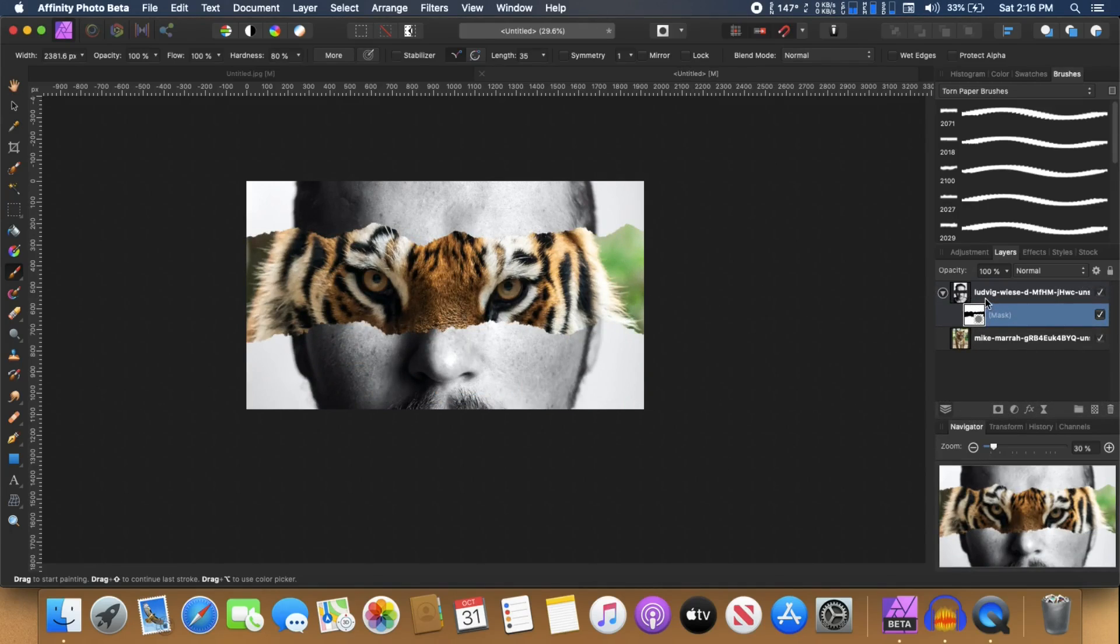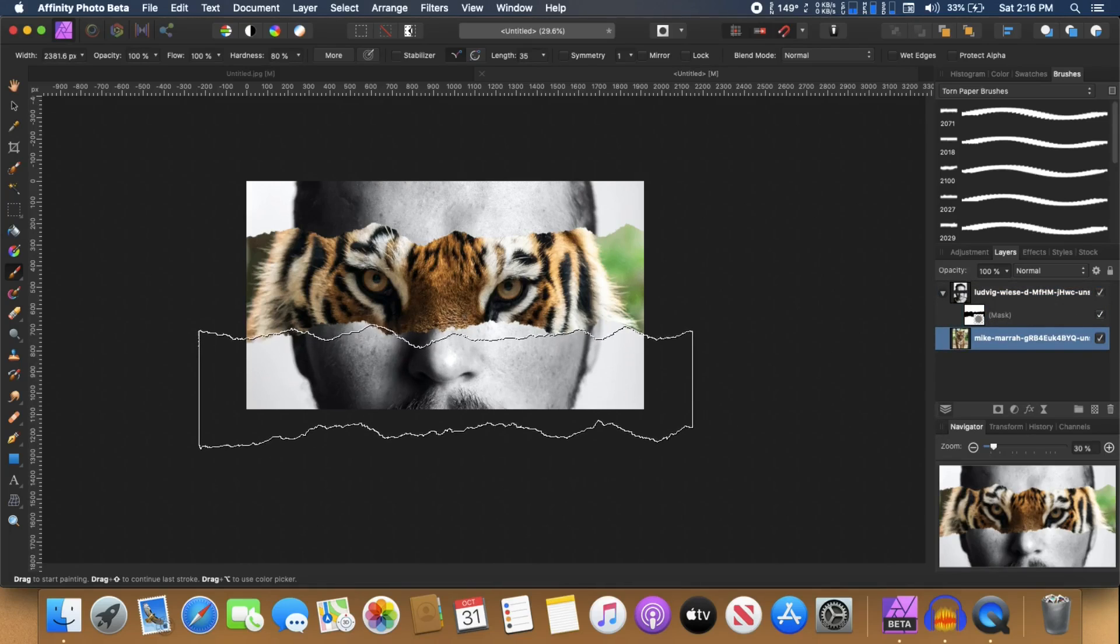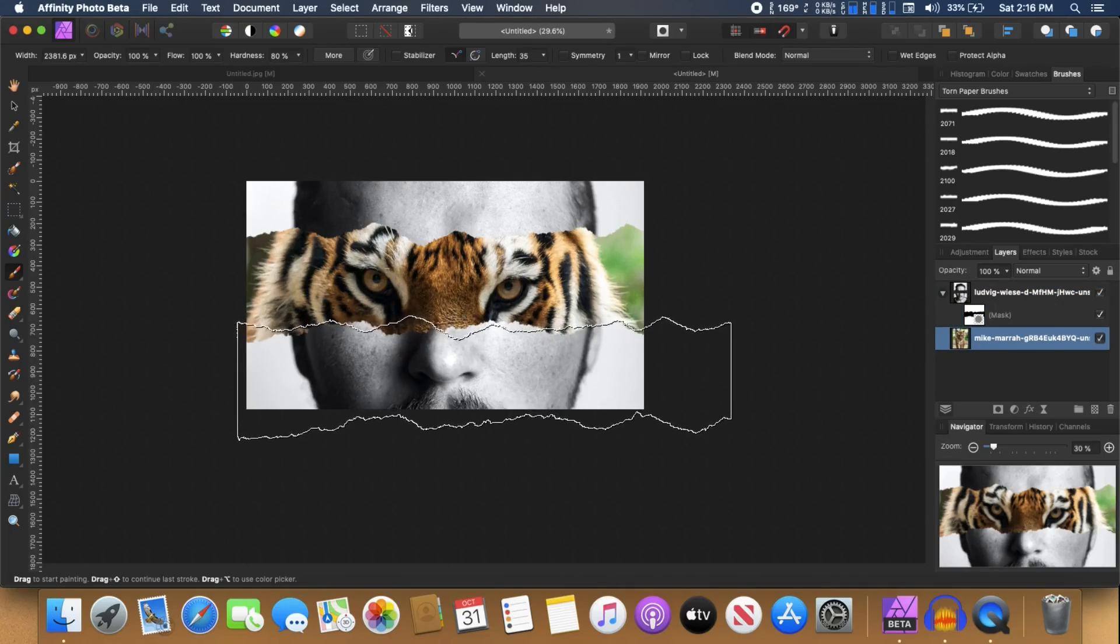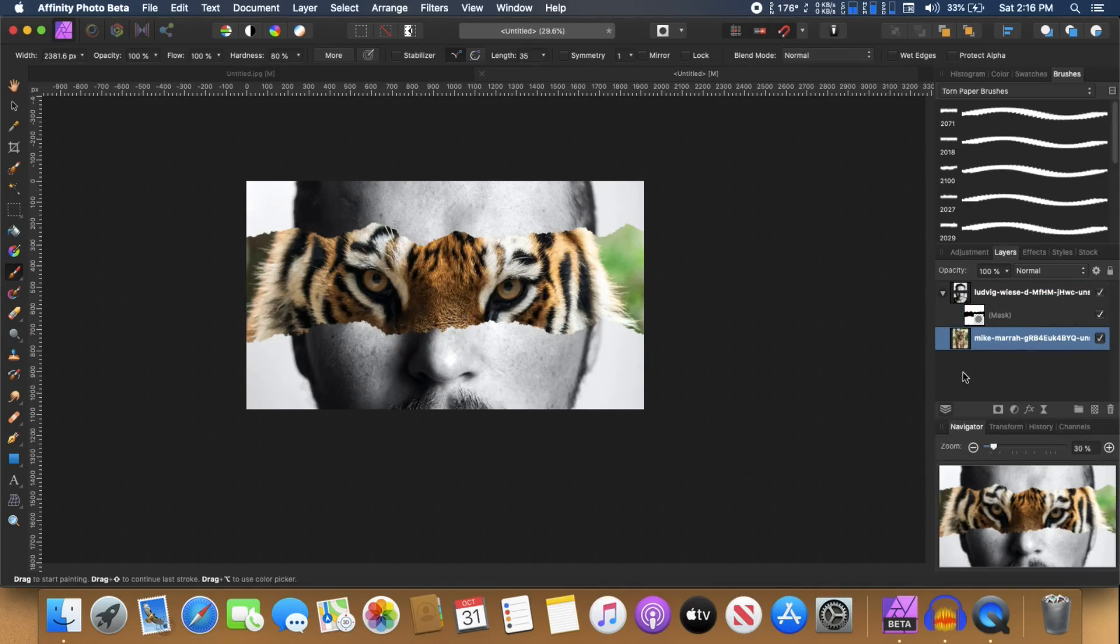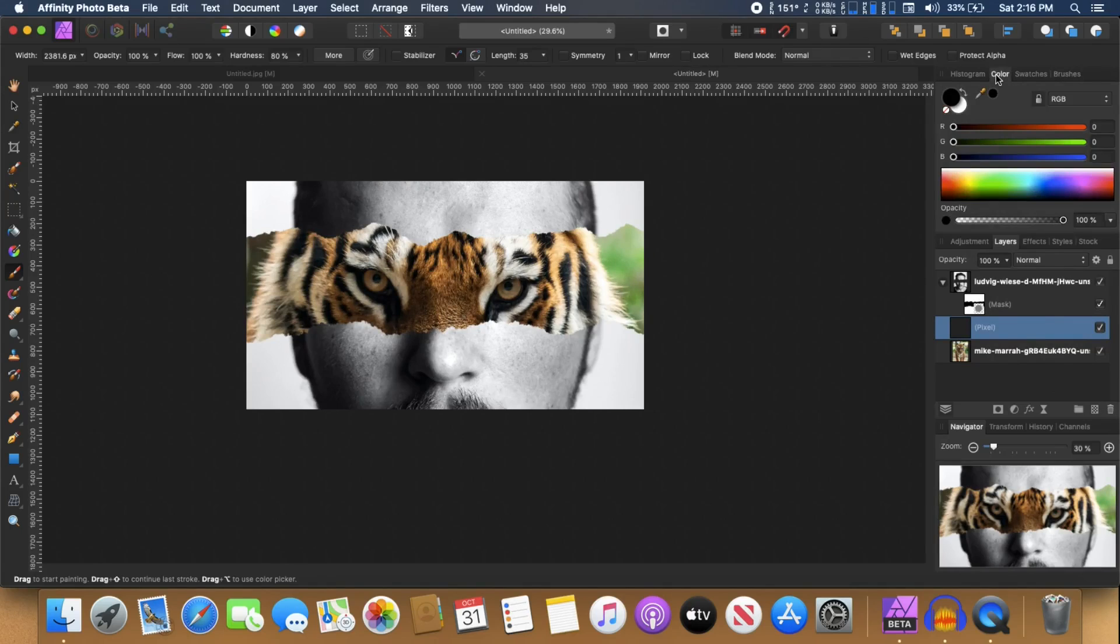Now to get that paper texture at the edges, the white paper feel, we need to create a new layer for that above our tiger image. So just create a new layer and fill it in with white color.